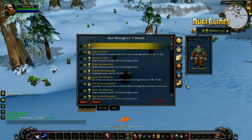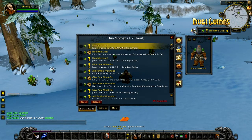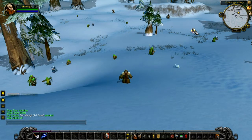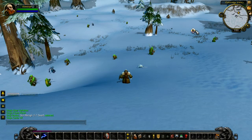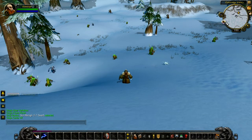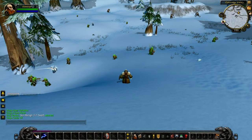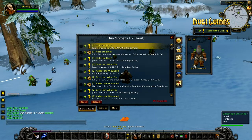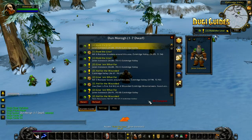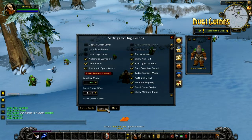There is a small golden DG icon floating about. That is the minimap button and you can click on it to disable the guide and hide it completely. I would recommend putting that by your minimap or anywhere else you feel comfortable. You can click on it again to enable the guide.